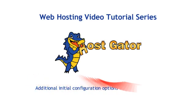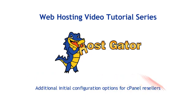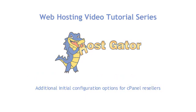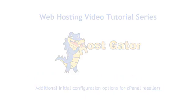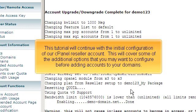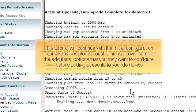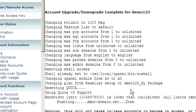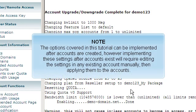Additional initial configuration options for cPanel resellers. This tutorial will continue with the additional configuration of our cPanel reseller account. This will cover some of the additional options that you may want to configure before adding accounts to your domains. The options covered in this tutorial can be implemented after accounts are created.